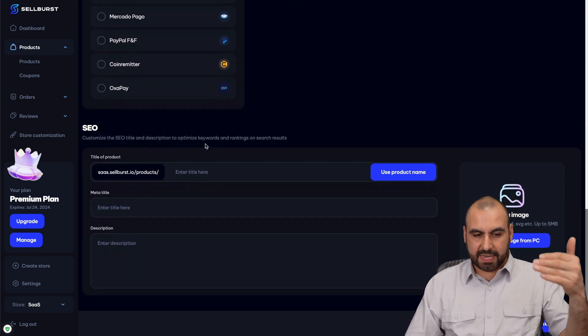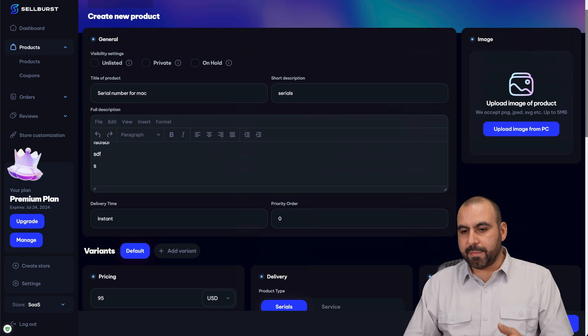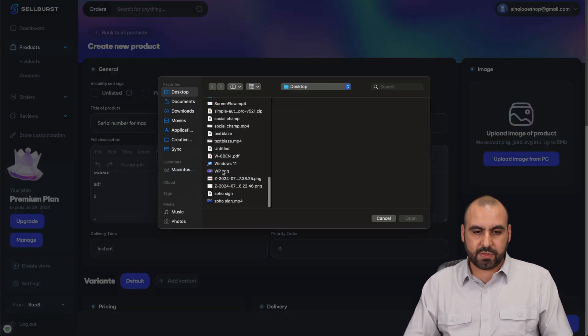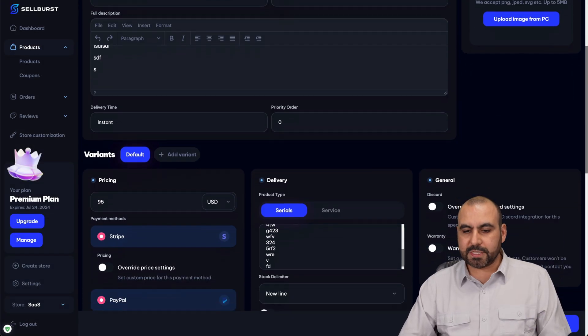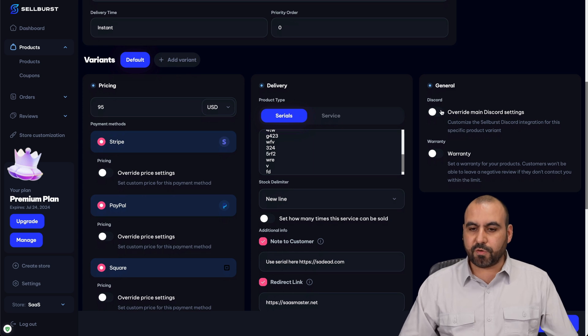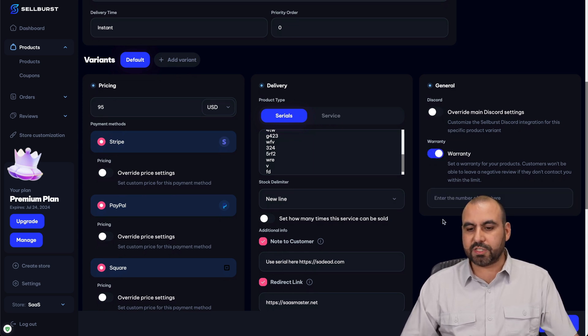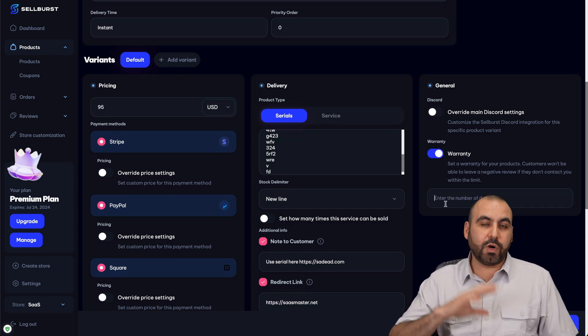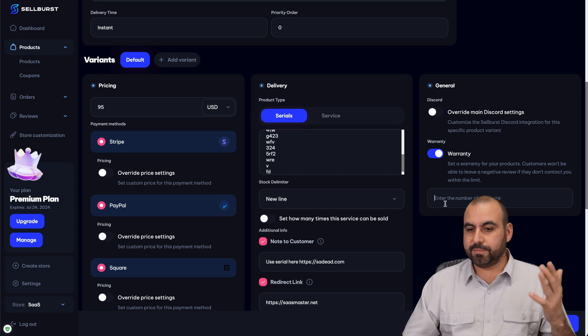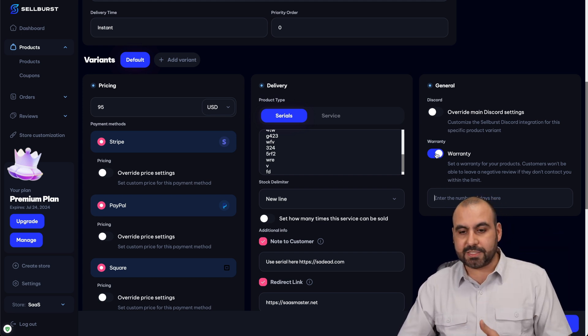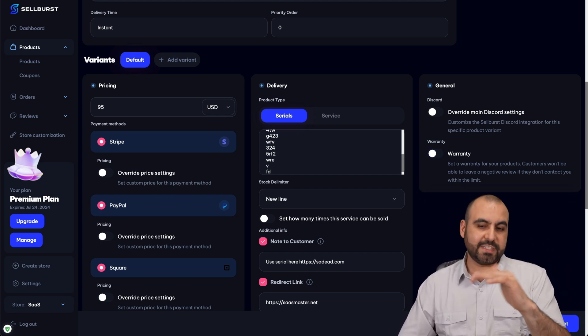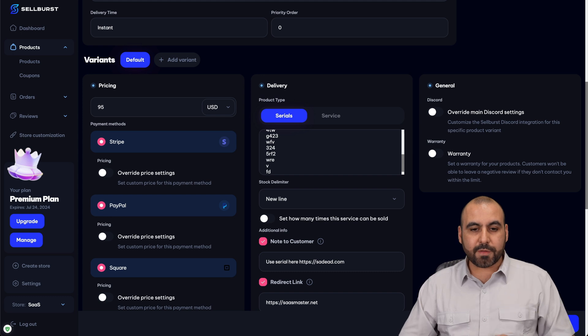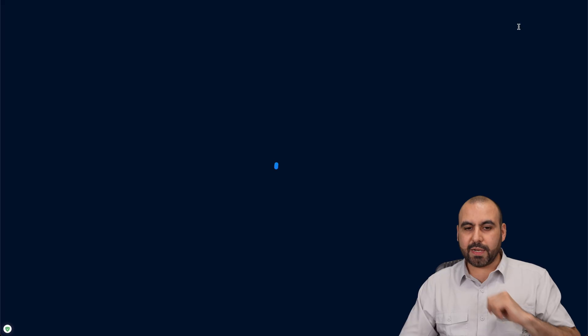Next, we have SEO settings of the meta image and the primary image here, which I'll use the same one that I've been using just for testing purposes. You got your general settings here if you want to enable Discord and warranty settings here. So warranty can be, I don't know, if it doesn't work you got 30 days to refund or whatever. Just set it there. Create the product. And boom, it's been created.